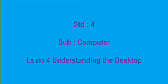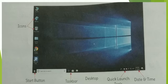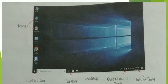Subject: Computer, Lesson No. 4 — Understanding the Desktop. When Windows is loaded, you see the desktop. This means that the computer is ready to use. The desktop of the computer displays icons and taskbar.